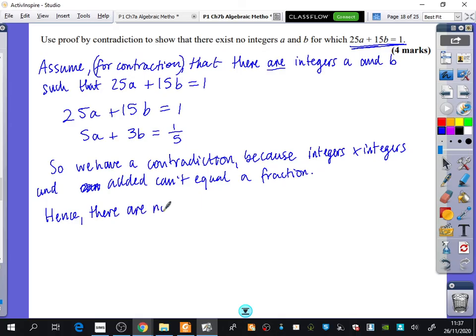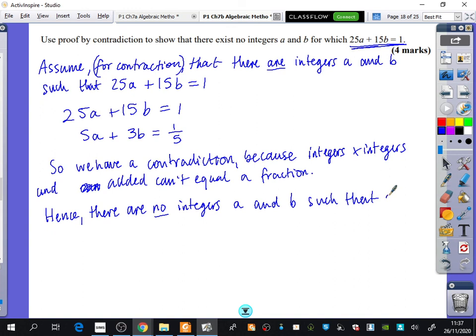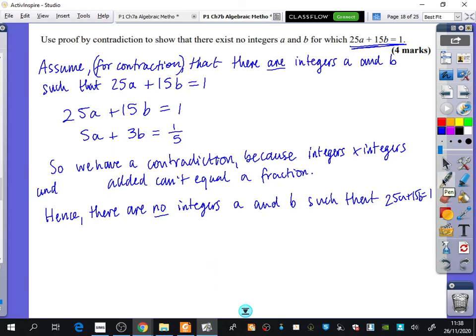Hence, there are no integers a and b such that 25a + 15b = 1. This proof convinces us that there are no integers for it, because there are no integers that would make this true. We had to pretend that we could do it in order to make it break. It's a very strange sort of idea, but the more you do, the more sense it makes.